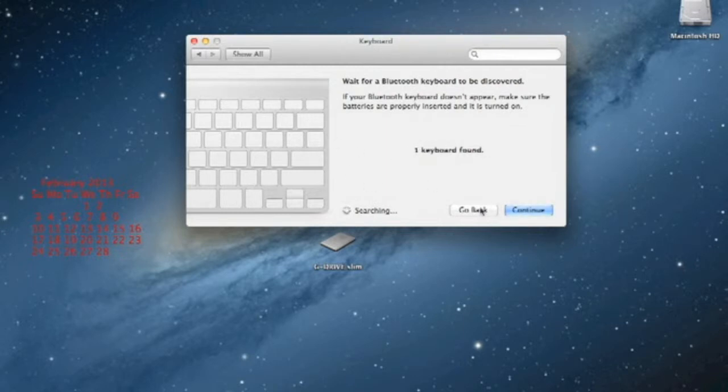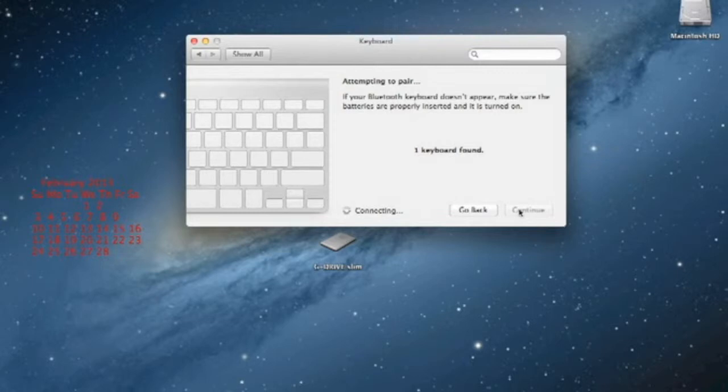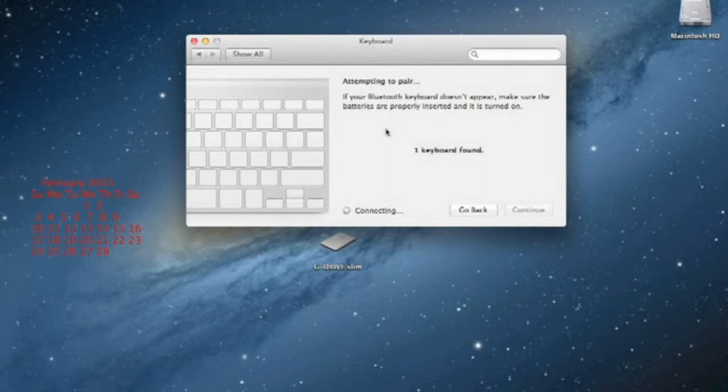It says one keyboard found. Continue. Attempting to pair. And it will just take one second to connect. Let me speed up this process for you.